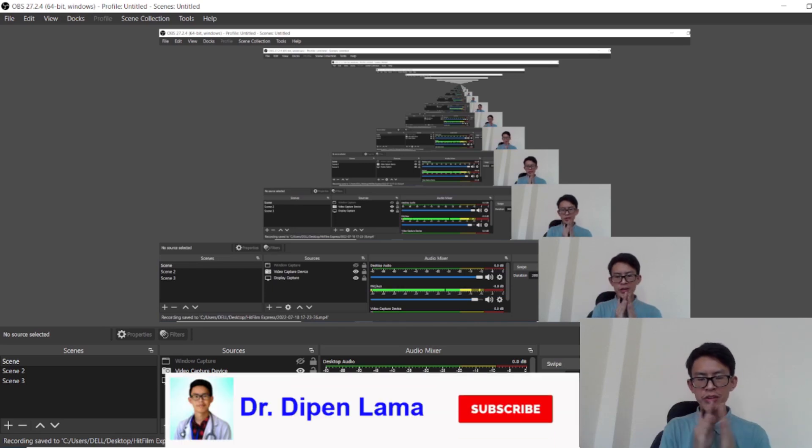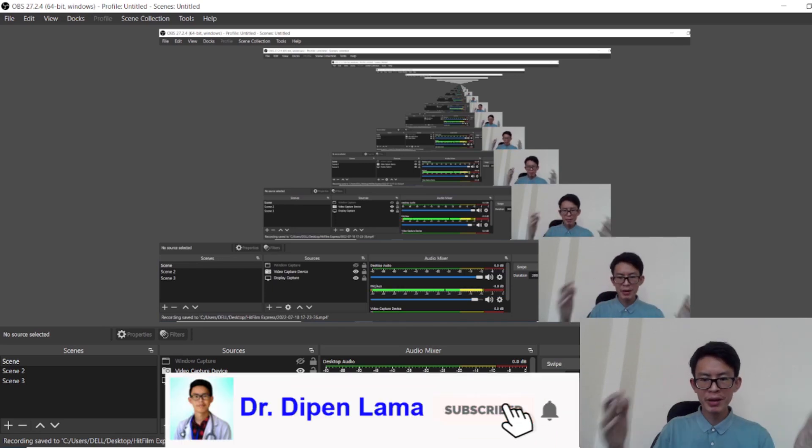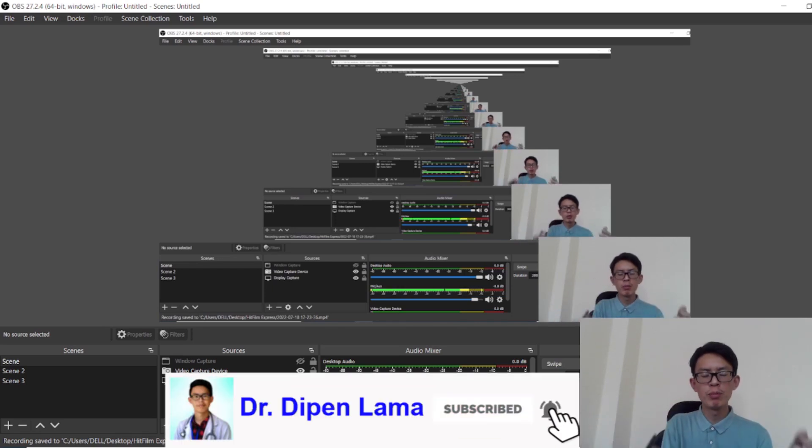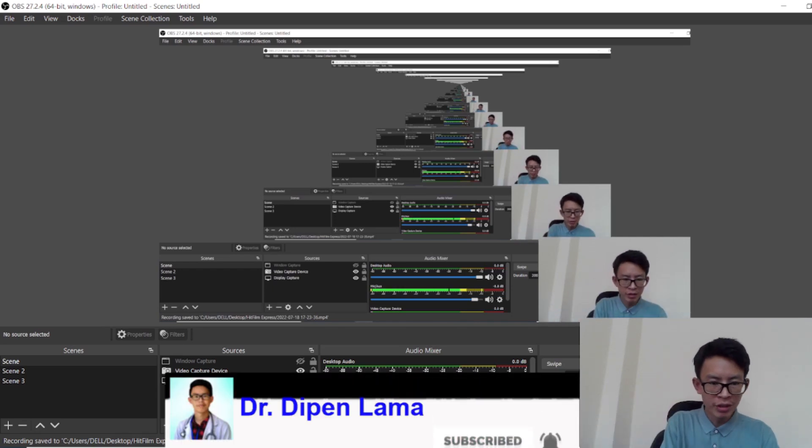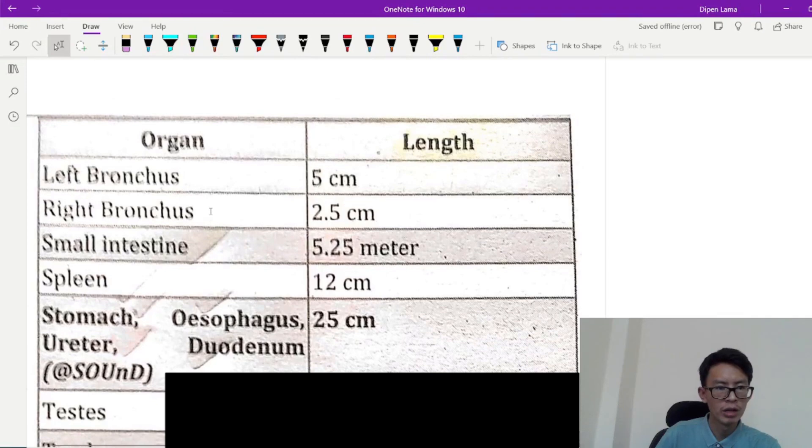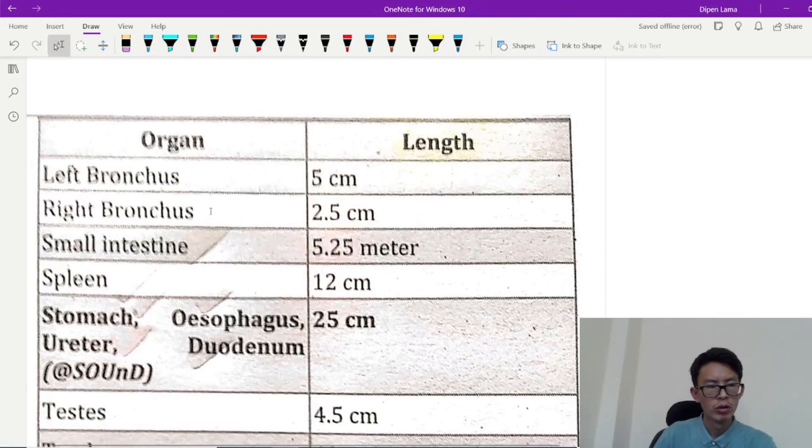Hello everyone, Namaste, it's me Dr. Dipen Lama here. Welcome to my channel. Today we will be looking at the lengths of various structures in the body.